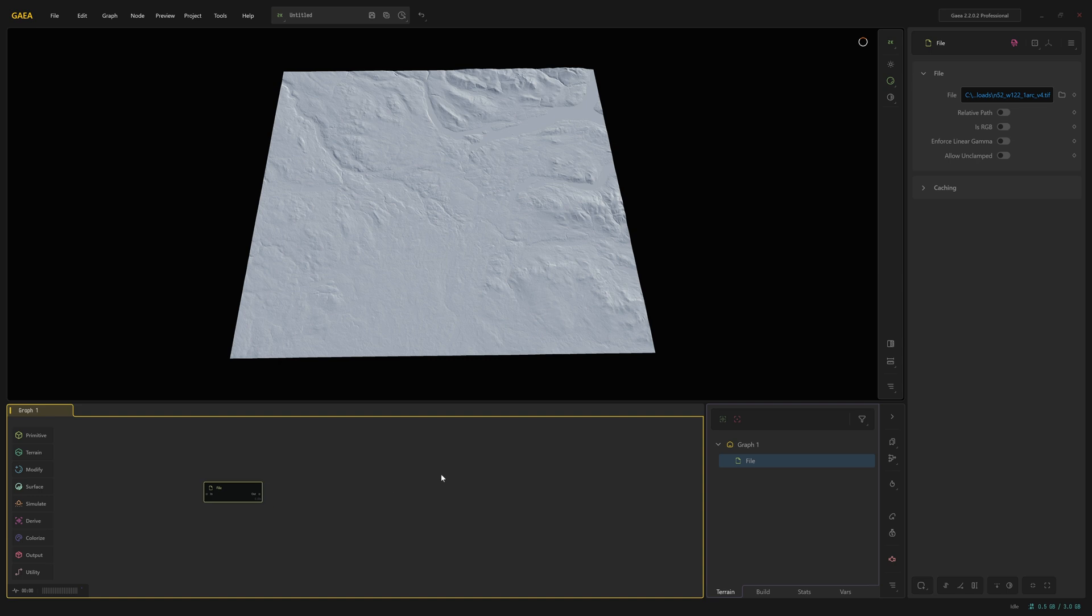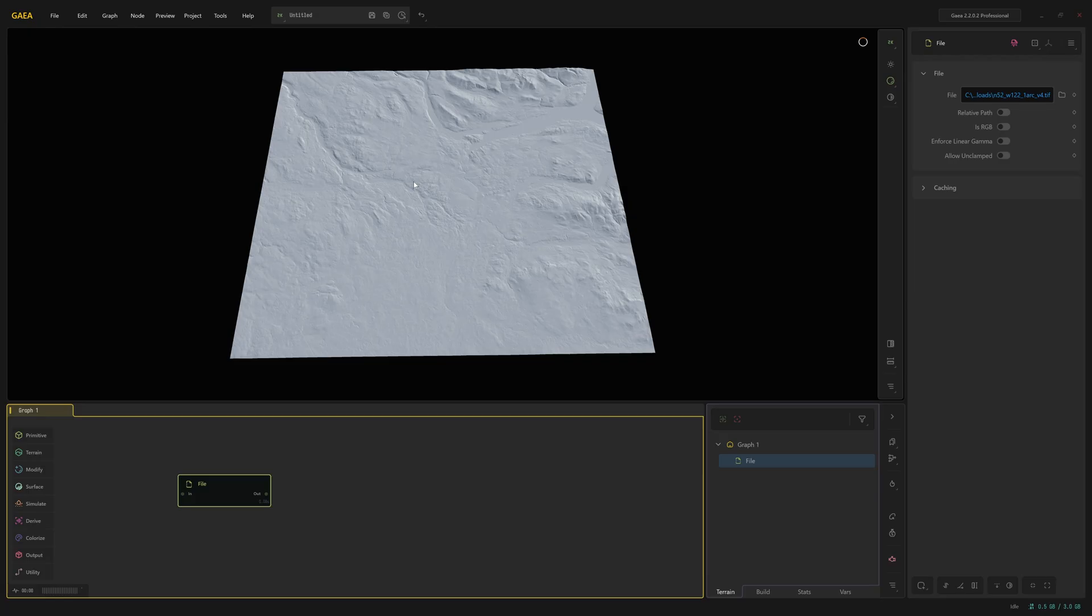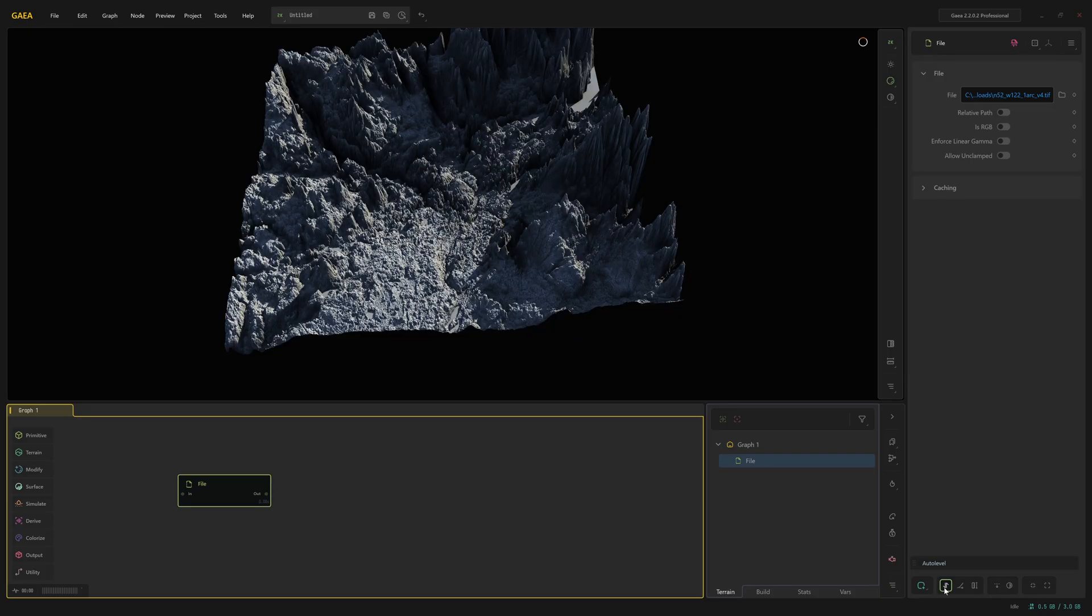Now we've got this. We can amend and tweak this somewhat. And I'll show you a few things that I might do if I bring in real-world height map data. So select the file. Let's just raise up the level a bit. So with that file selected on the right-hand side and its properties at the bottom, click on auto level.